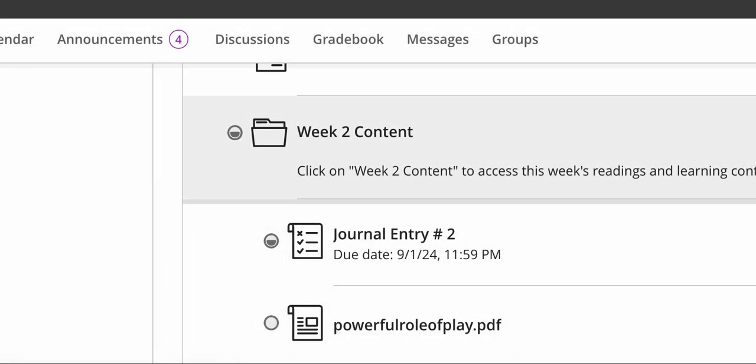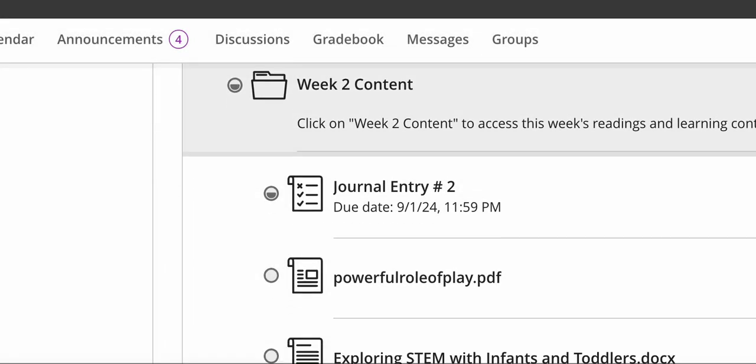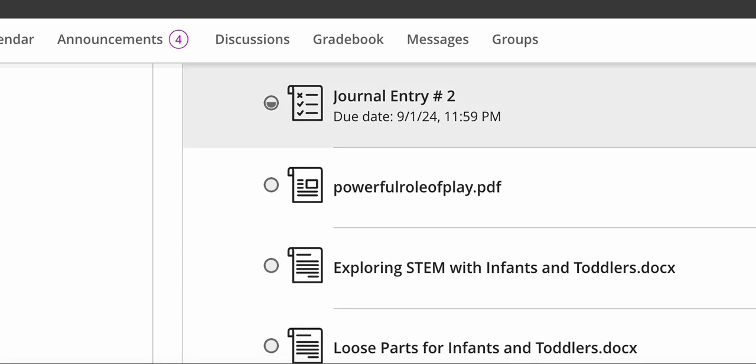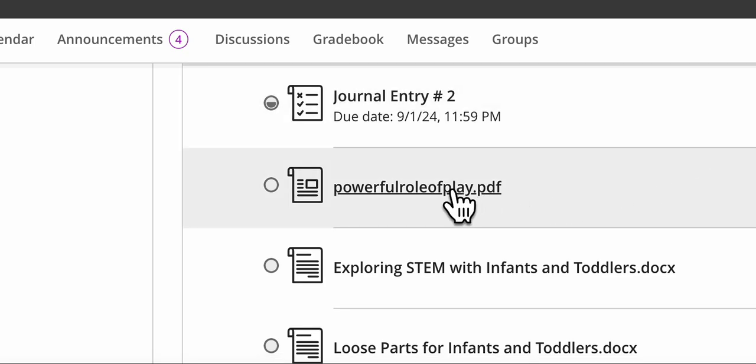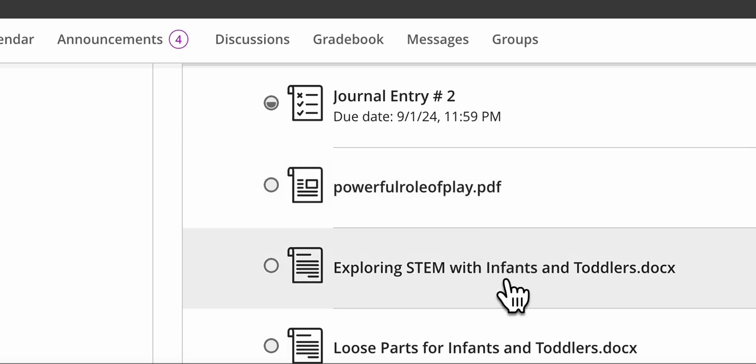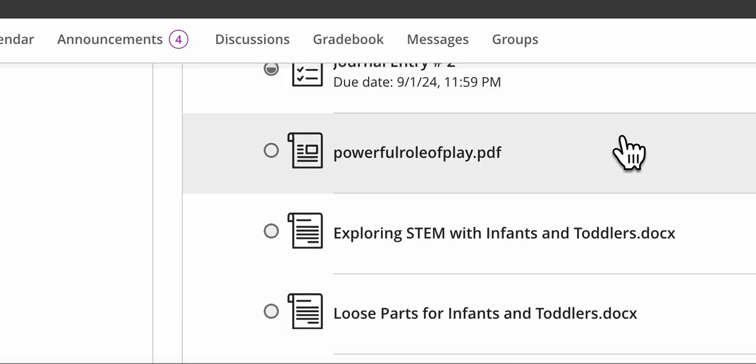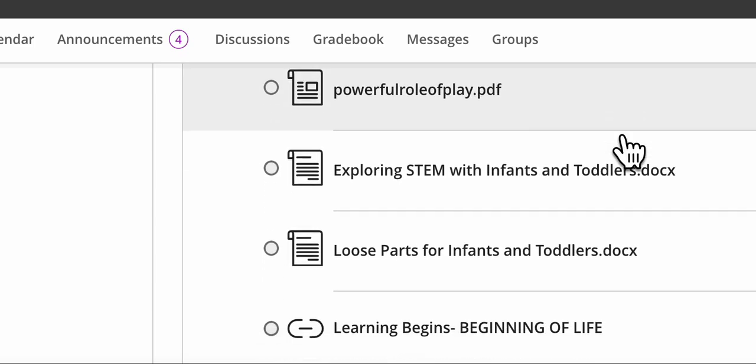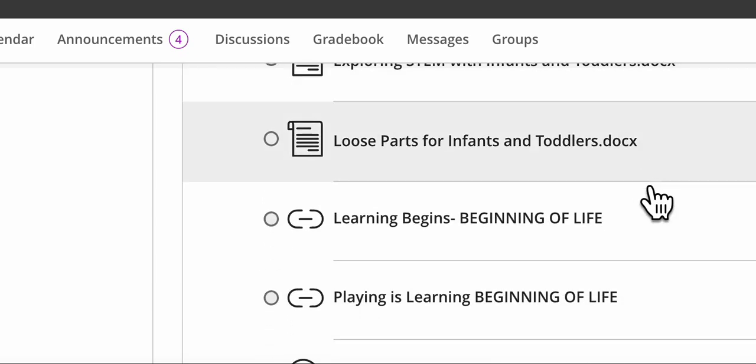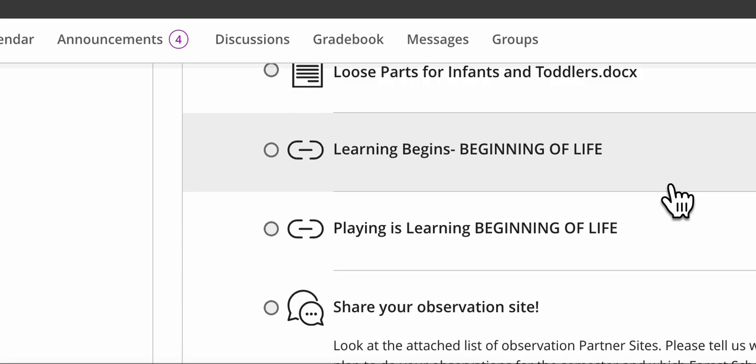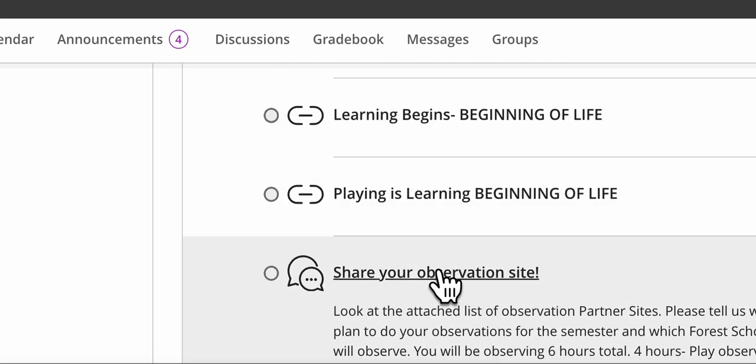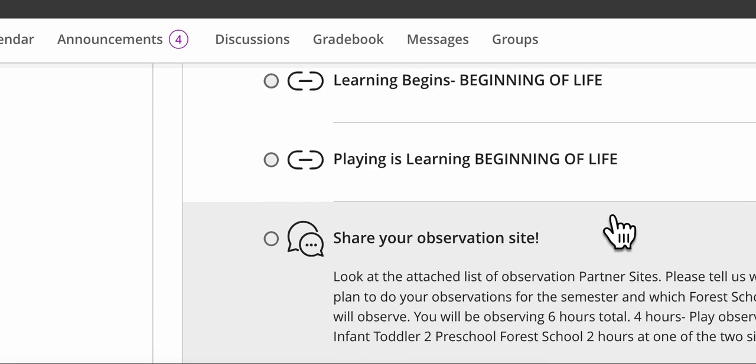So that's your journal this week. I made it pretty short because again, I do want you to have time to look at your observation sites. Here's your PDF of Powerful Role of Play. Here's your first article, there's your second article, there's your videos, and then here's your discussion board where I'm asking you to share the names of your sites. So that is our week this week. Please be sure you see those other videos and have a great week. Be in touch with me if you need to be, and please do pay attention to those feedback pieces in your grading.